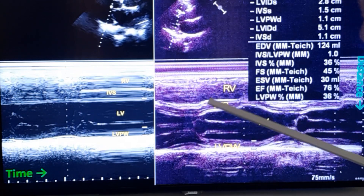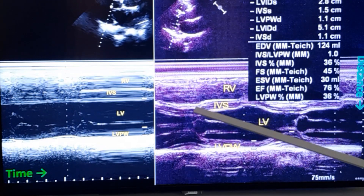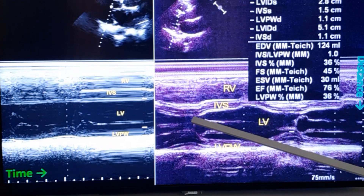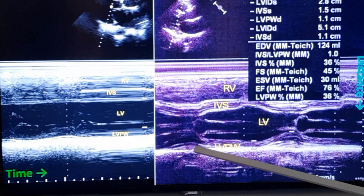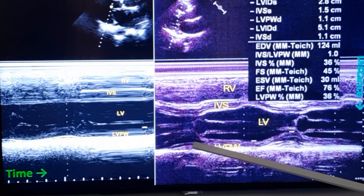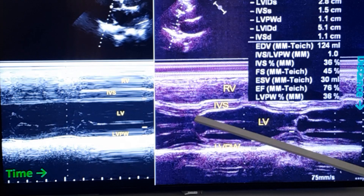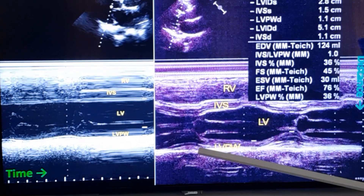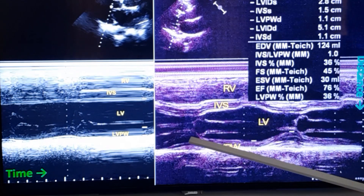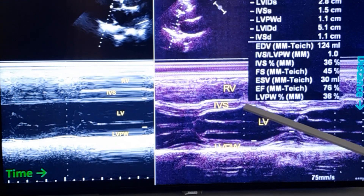In systole, the ventricular septum moves downwards towards the LV cavity. At the same time, the left ventricular posterior wall moves towards the ventricular septum. So the ventricular cavity becomes lesser and contracts and ejects the blood out. In diastole, the reverse occurs.